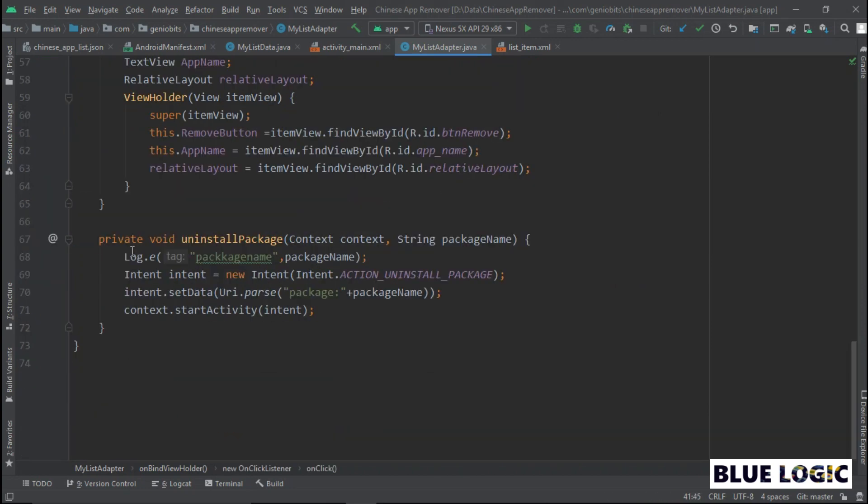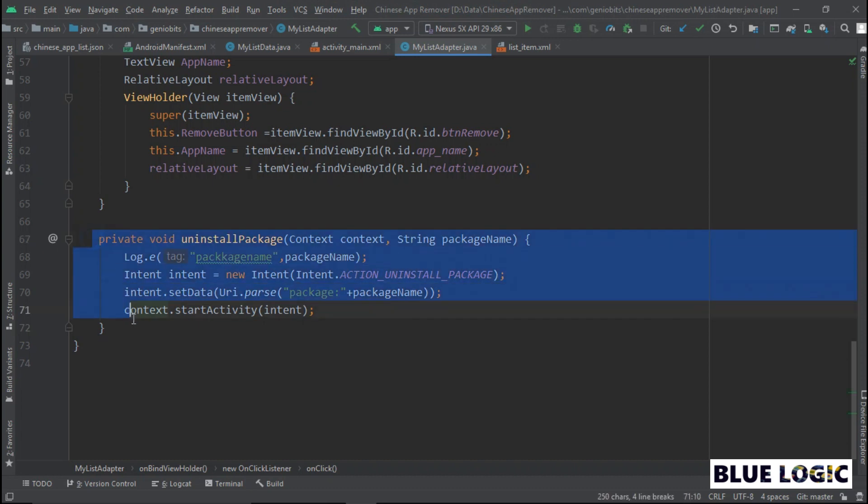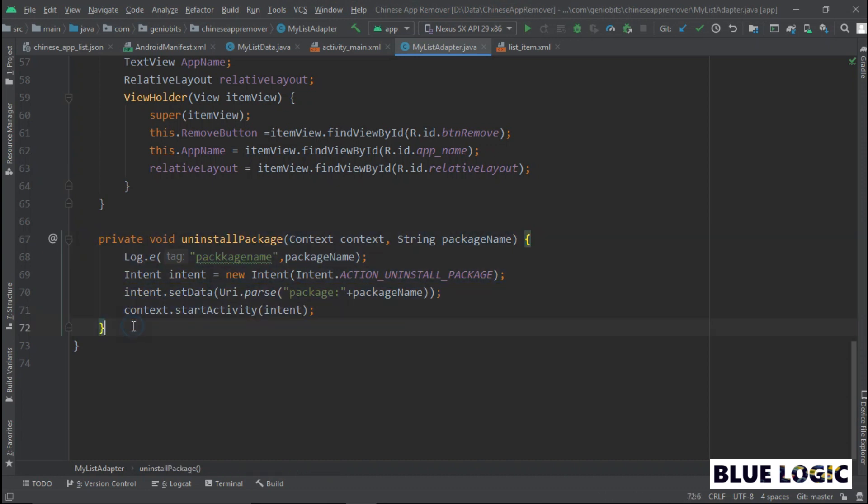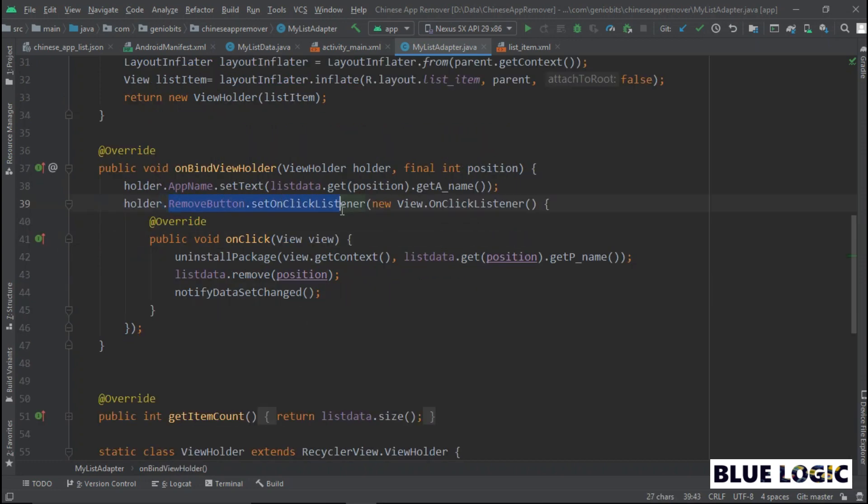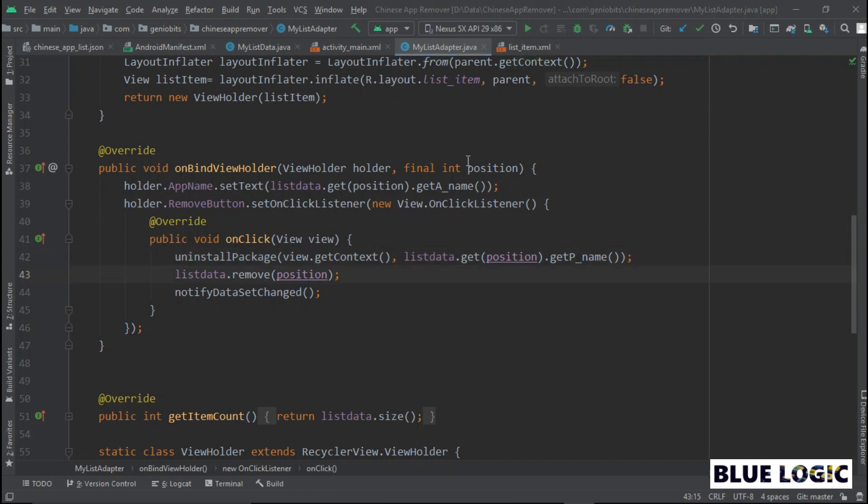Seventh, we will create uninstall package method. It is very easy. Just intent with action ACTION_UNINSTALL_PACKAGE and data of the package name of app we want to uninstall. That's it. Now, in onClick of remove button, we will call this method and remove app name from recycler view.